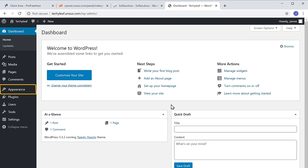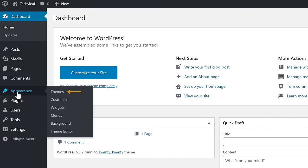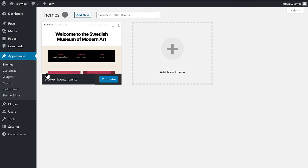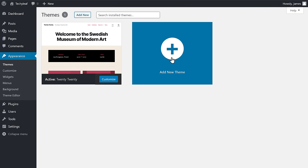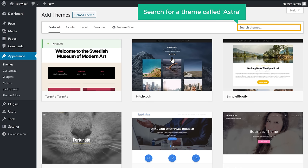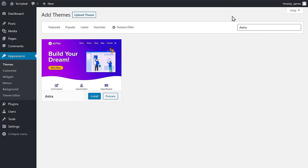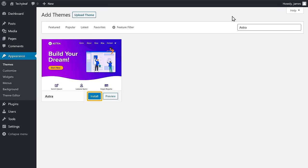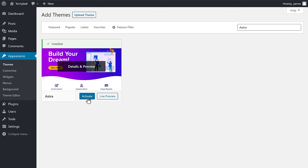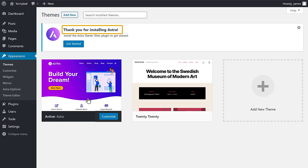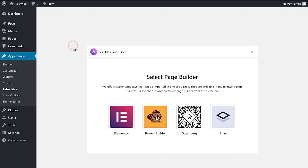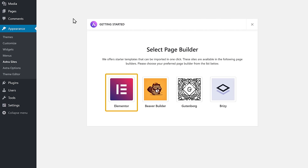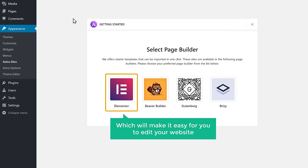So to install the theme, let's go to Appearance and click Themes. Now click Add New Theme and search for a theme called Astra. This is the theme which is going to let us choose the website designs. So to install the theme, just click Install, and then click Activate. So now we have installed the theme. Now to choose your design, click Get Started. It will take you to this page. Now select Elementor here, which will make it easy for you to edit your website.